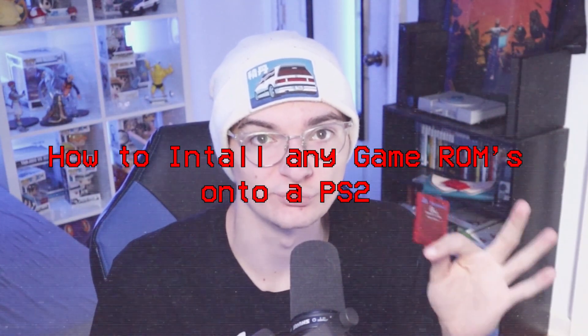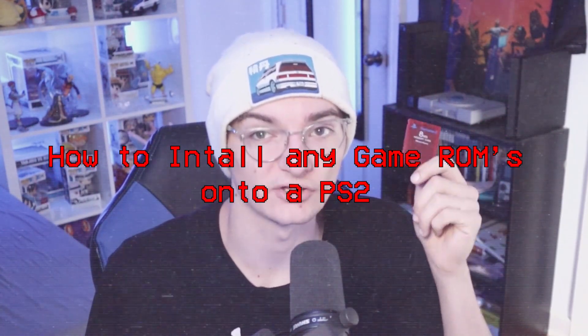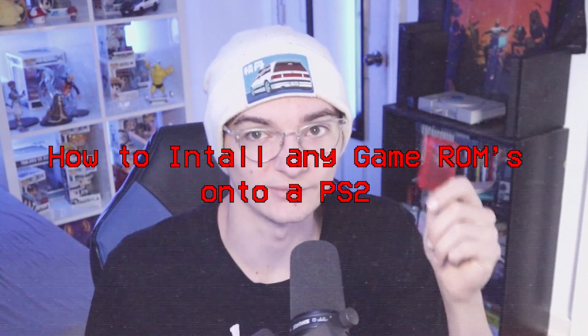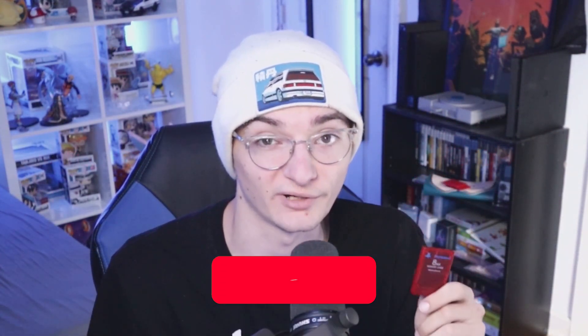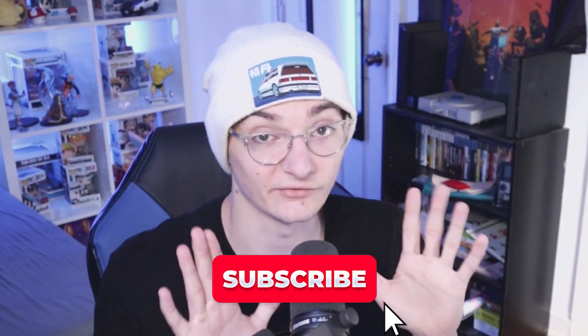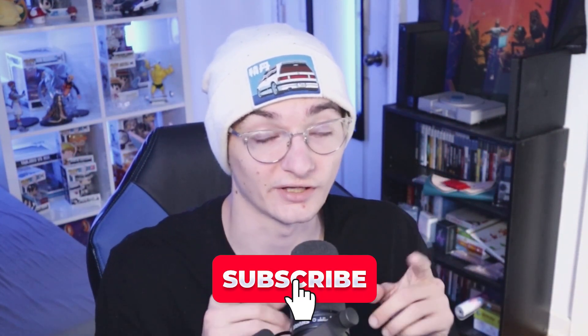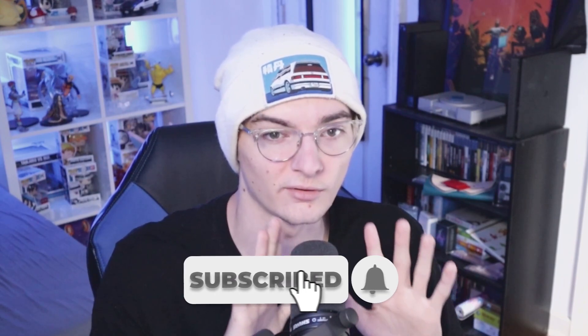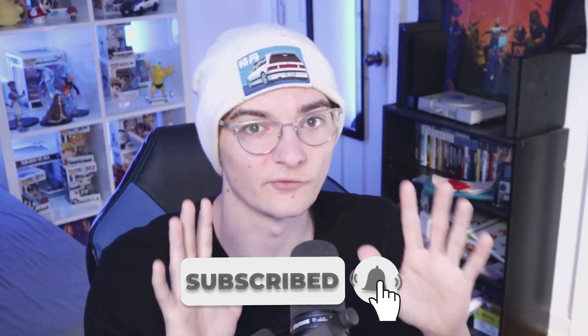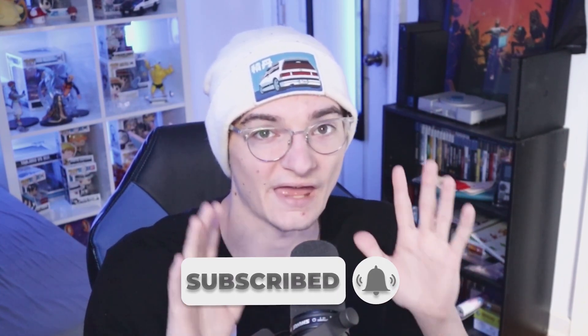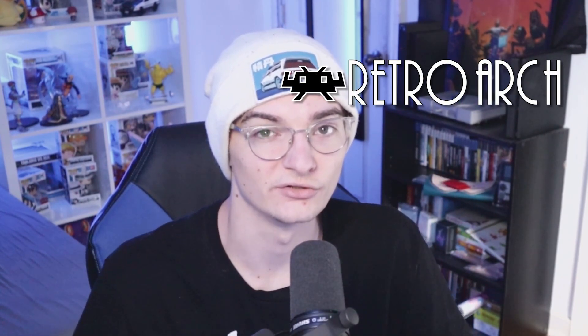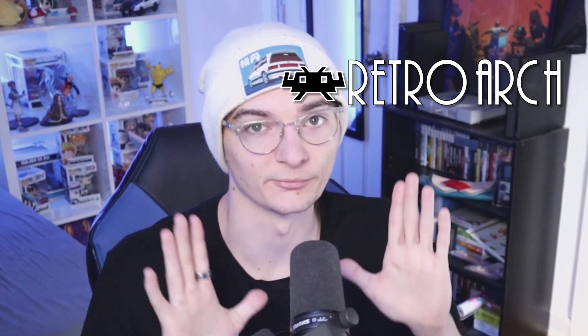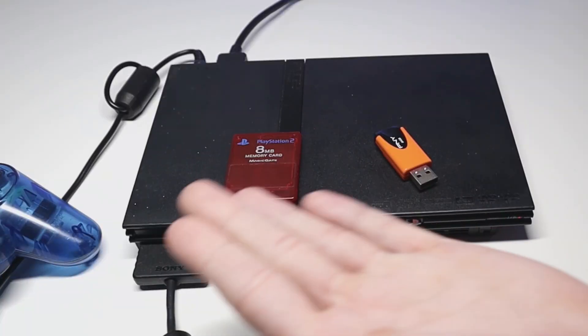In my past few PS2 videos I showed you what you're able to do with the Free MCBoot memory card soft mod, but in today's video I want to show you how you can install over 40 plus emulations onto your PS2 system using a program called RetroArch. So let's get right into it.